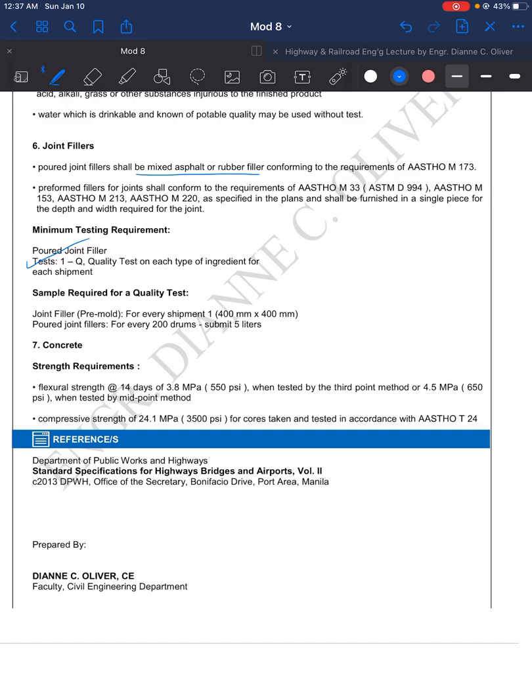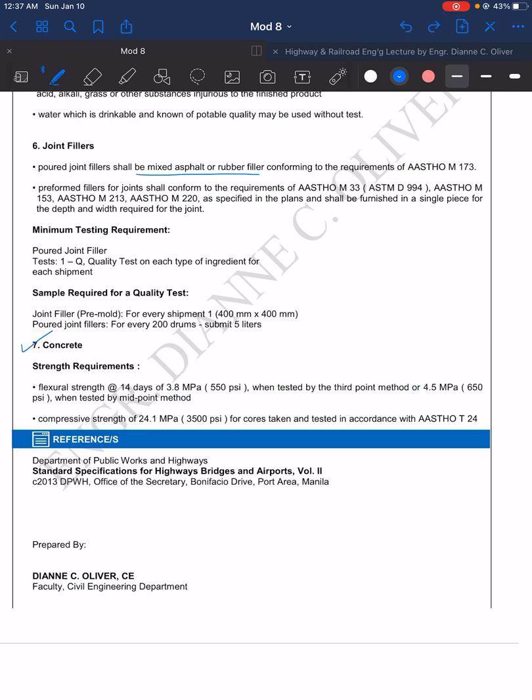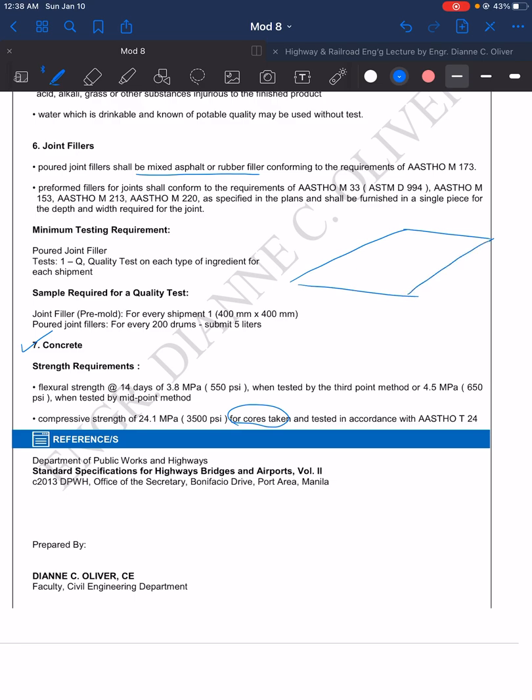Then we have the concrete—this is the finished product, the concrete itself. There are specifications: the flexural strength at 14 days should be 550 psi or 3.8 MPa when tested by the third point method, and 650 psi when tested by mid-point method. What we do is drill core samples from the finished road.